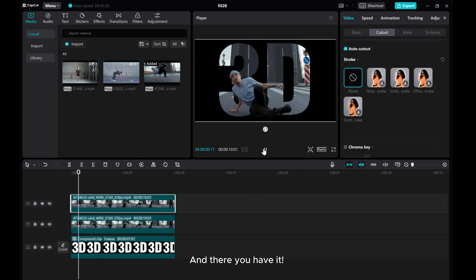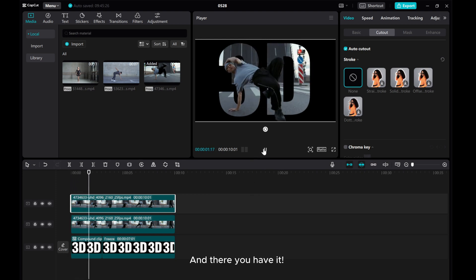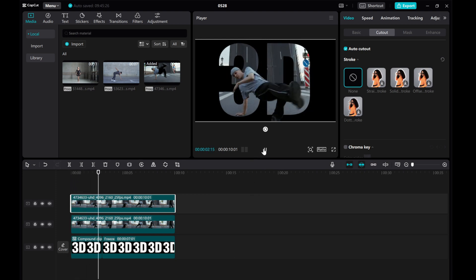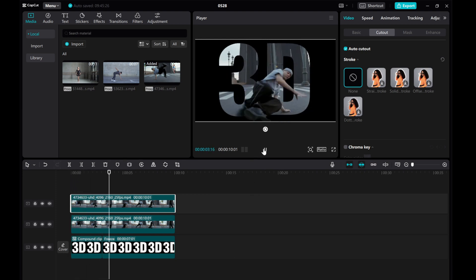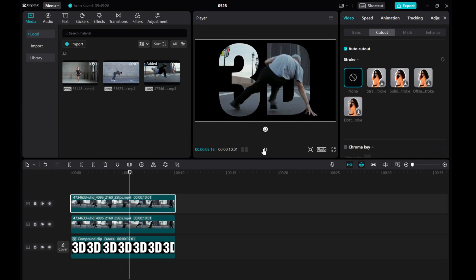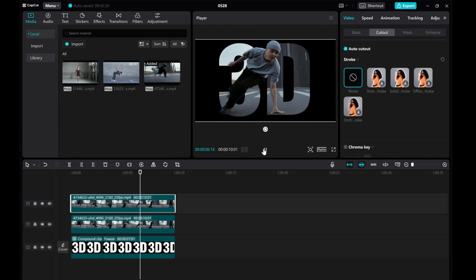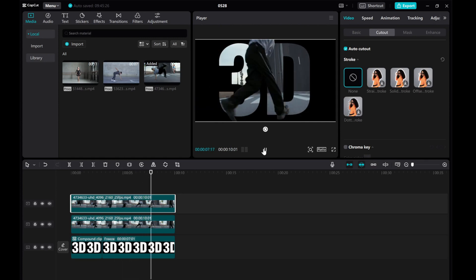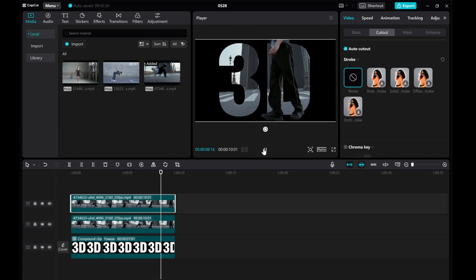And there you have it! You can experiment with different fonts, blending modes, and filters to make your text stand out in your videos.